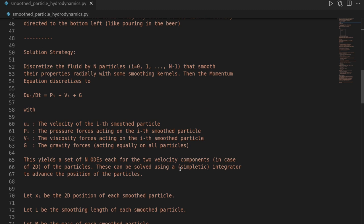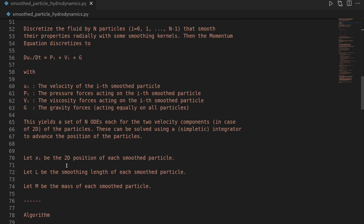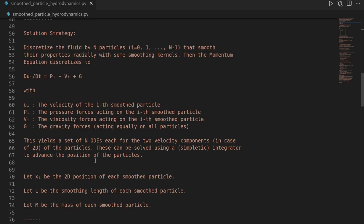Here we use a symplectic Euler integrator. For this we introduce some more variables: we track the position of each particle, so the primary unknowns are the position and the velocity of the particles. We also have a smoothing length, which essentially describes the cutoff radius up until which the properties of these particles act upon other particles.